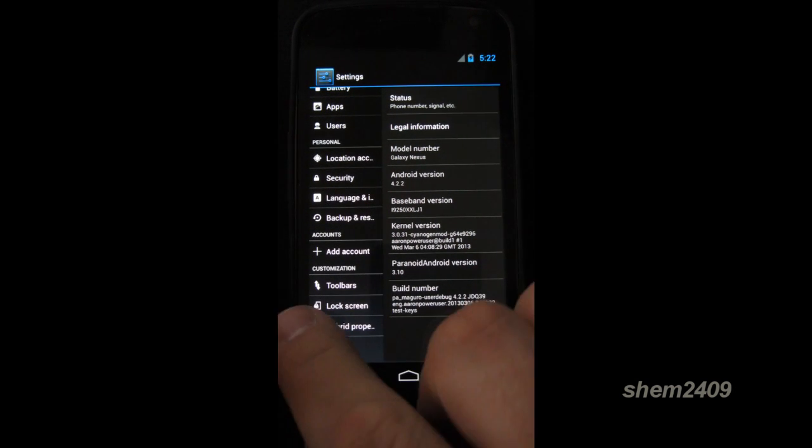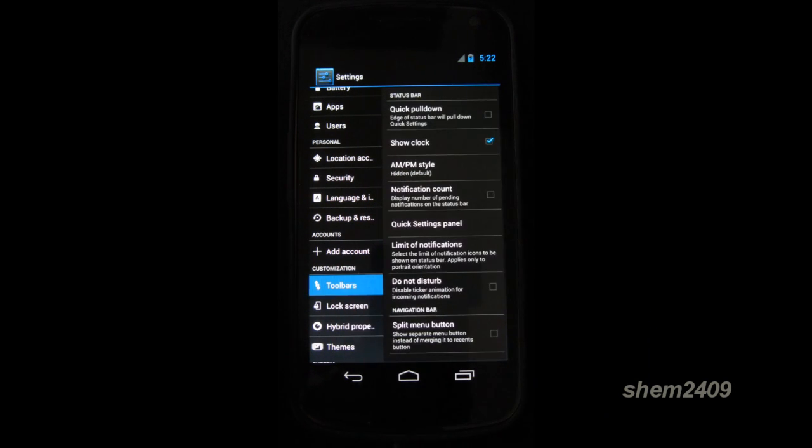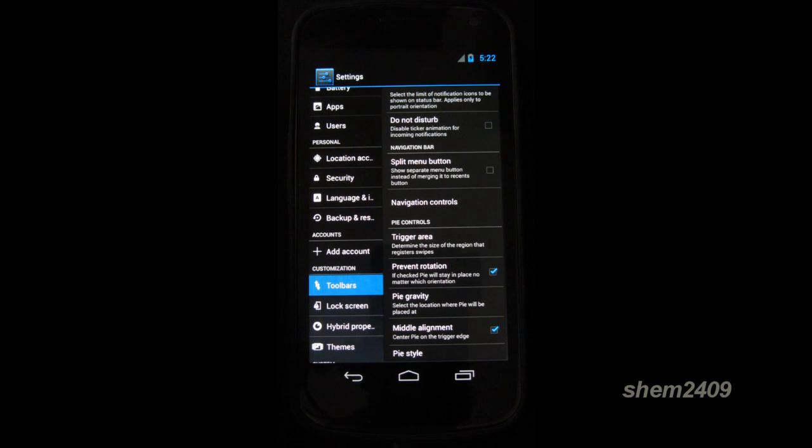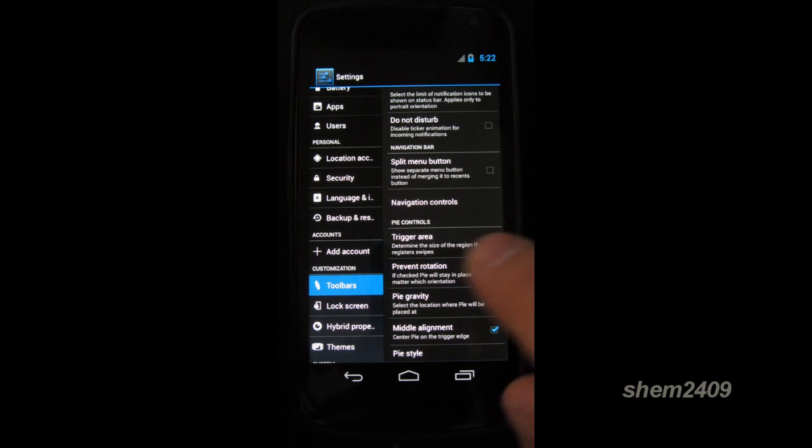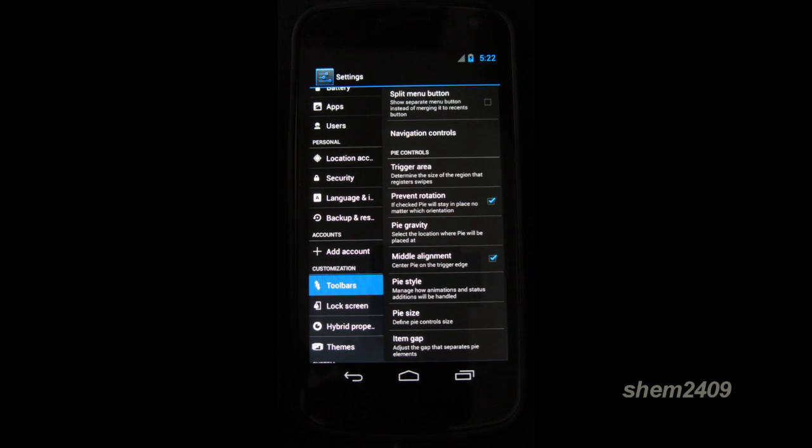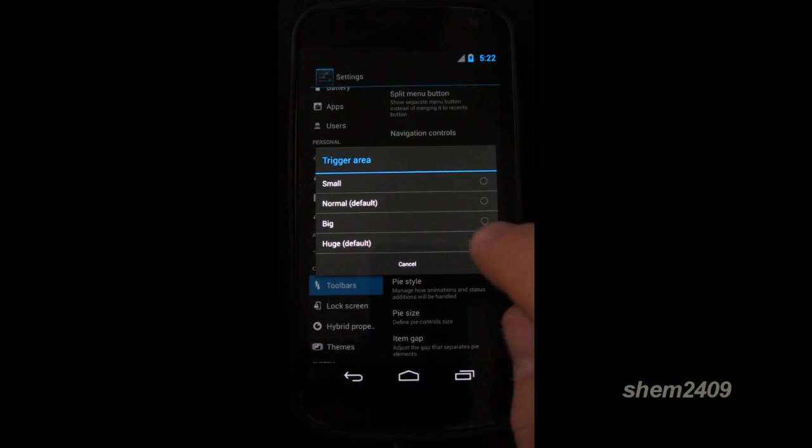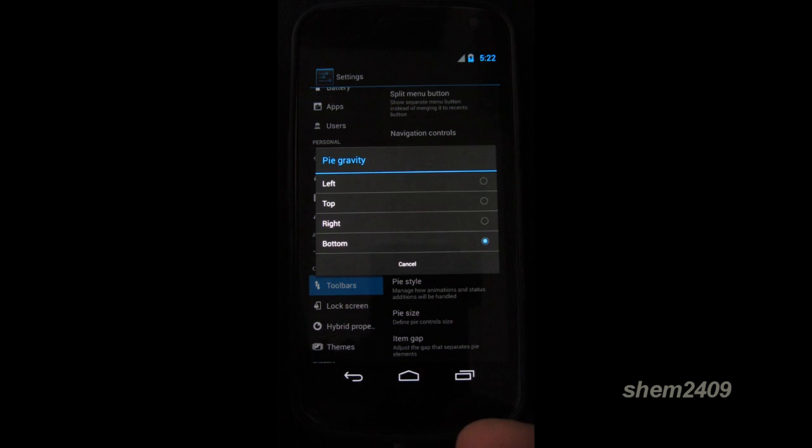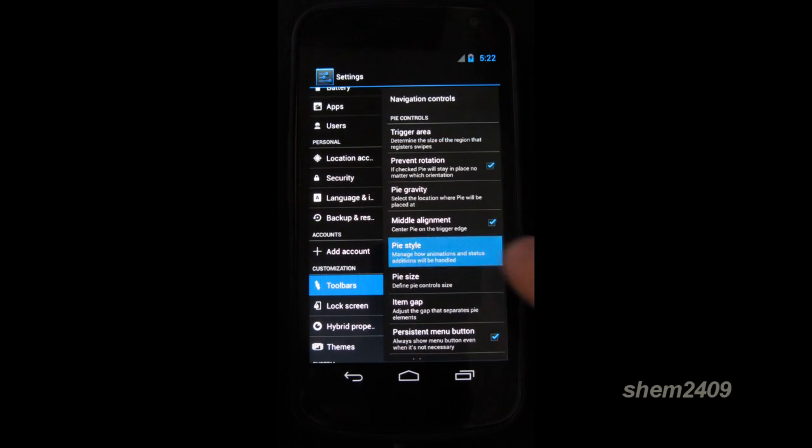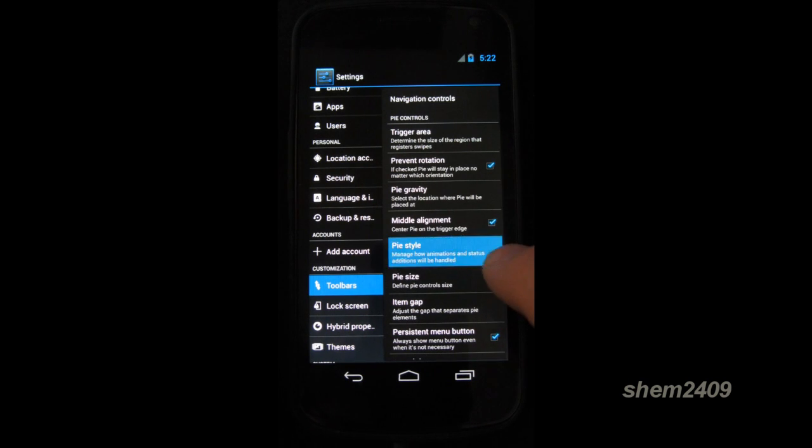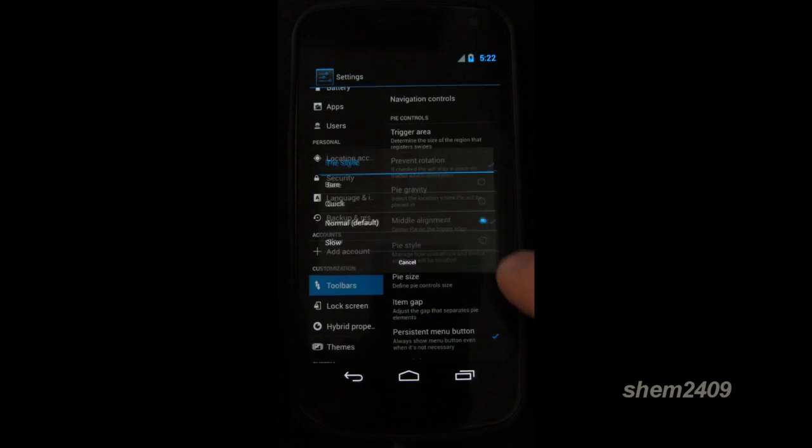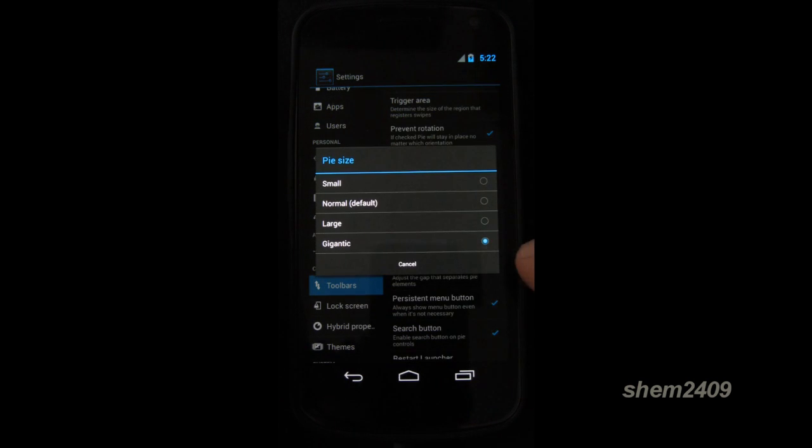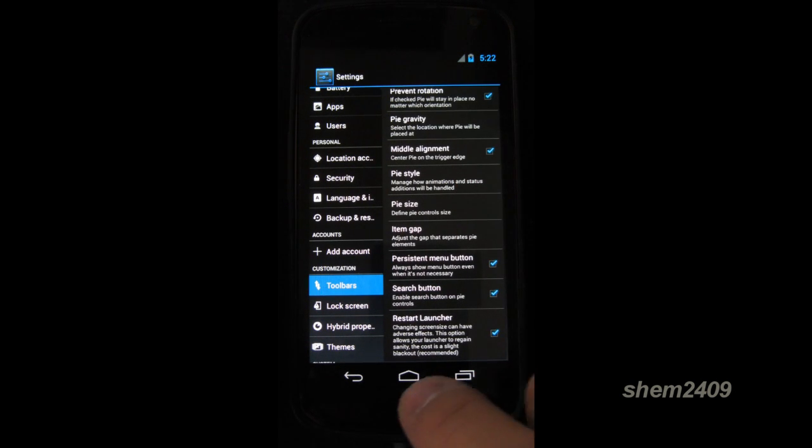You can see a customization tab on the side. So let's click on tour bars. Here you can enable a function that used to be exclusive just to Paranoid Android. And a lot of different ROMs now have incorporated this into theirs. It's called Pi. So you can set the trigger area. I'll set it as huge. Then Pi gravity, I'll set it on the bottom. Pi style, let's leave it as normal. And the Pi size, we'll choose the normal. So what is Pi?